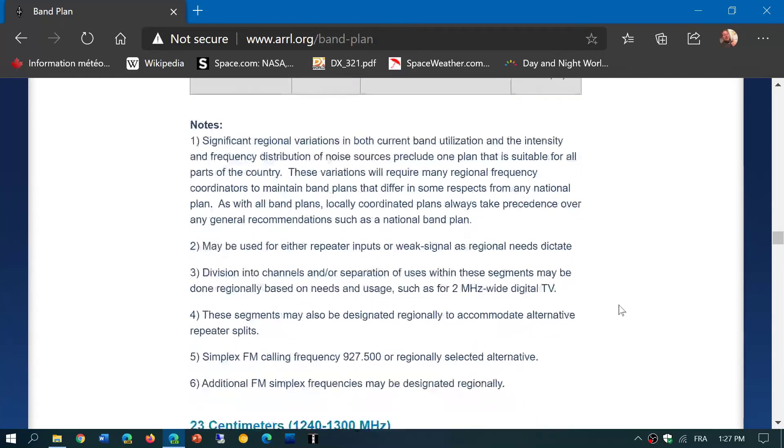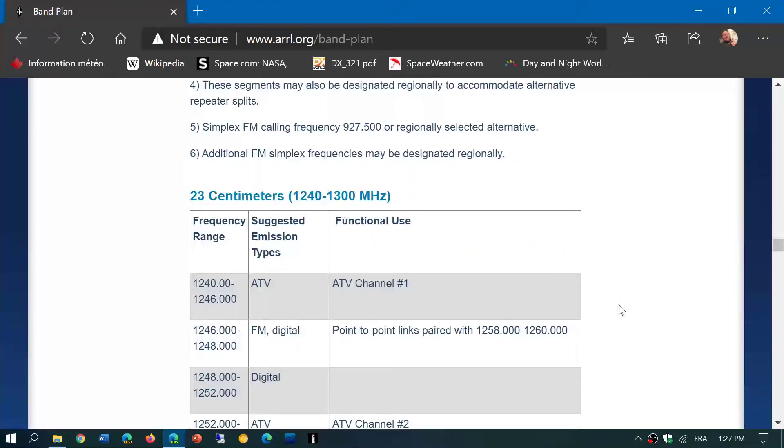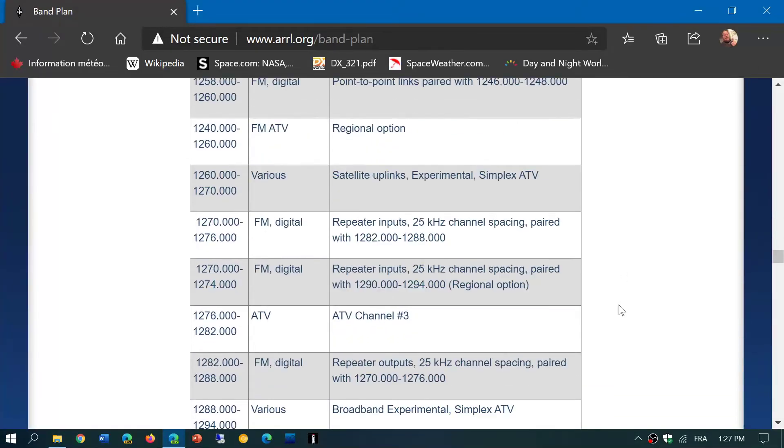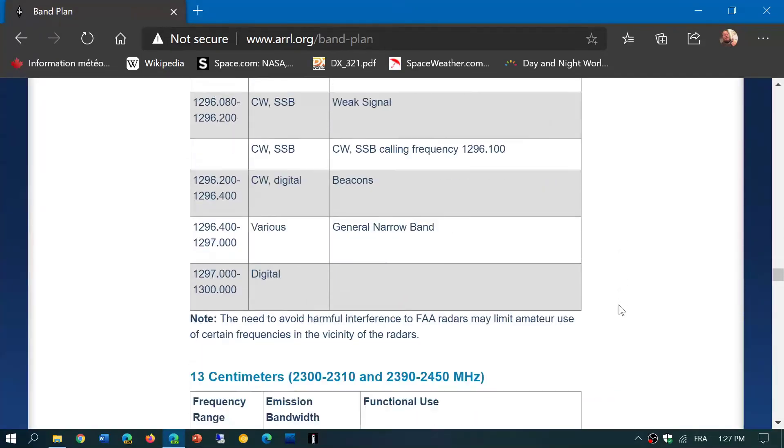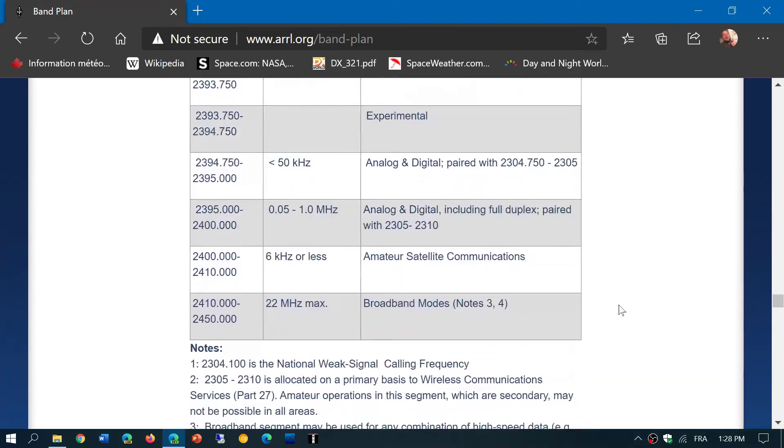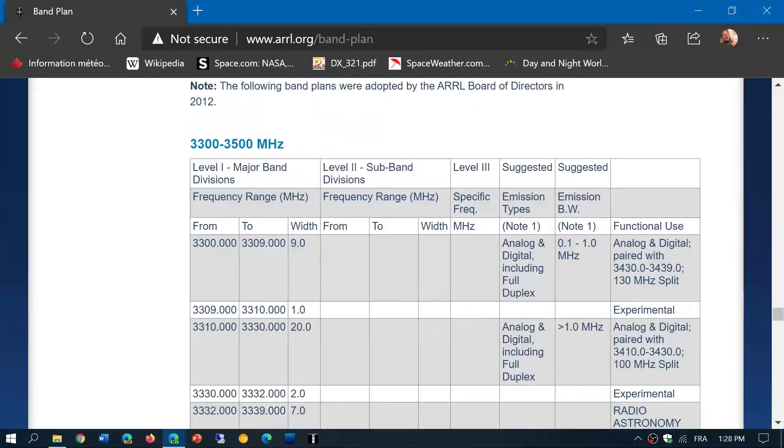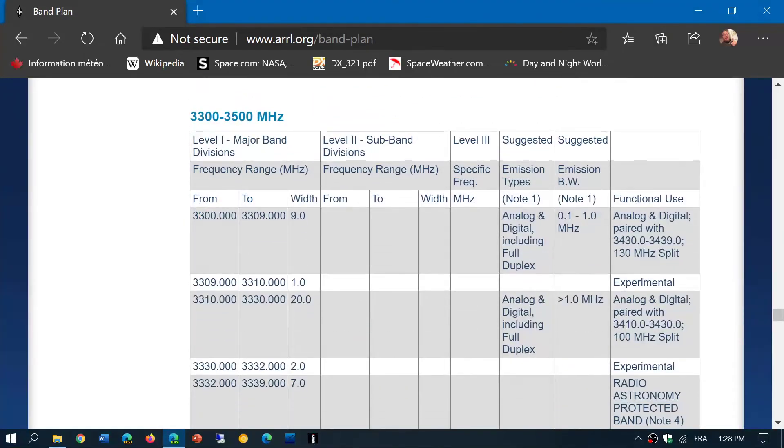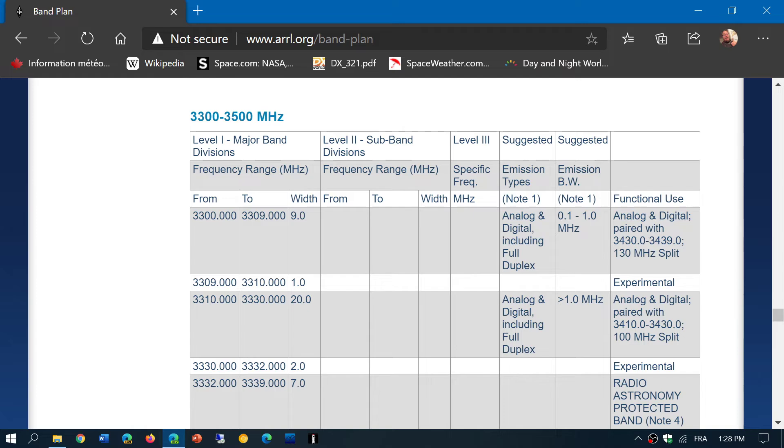And of course, this has all the bands up to very, very high frequency ranges where a lot of devices don't actually go. To note here, 3.3 to 3.5 gigahertz, which is about to be lost in the US.